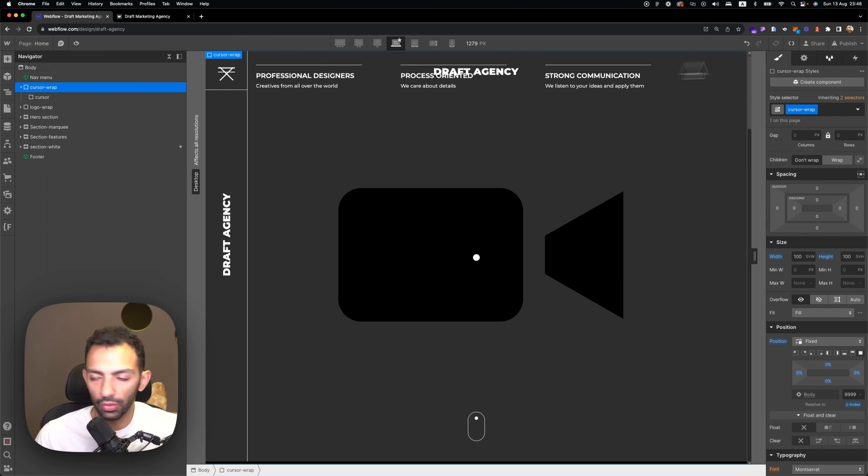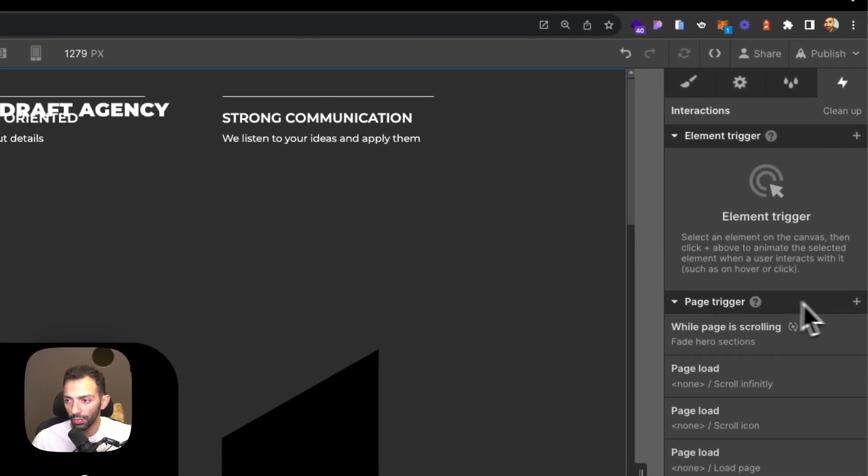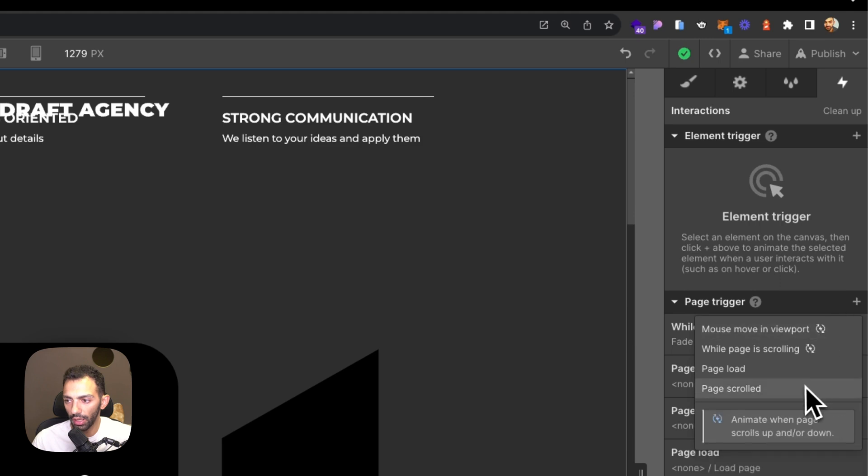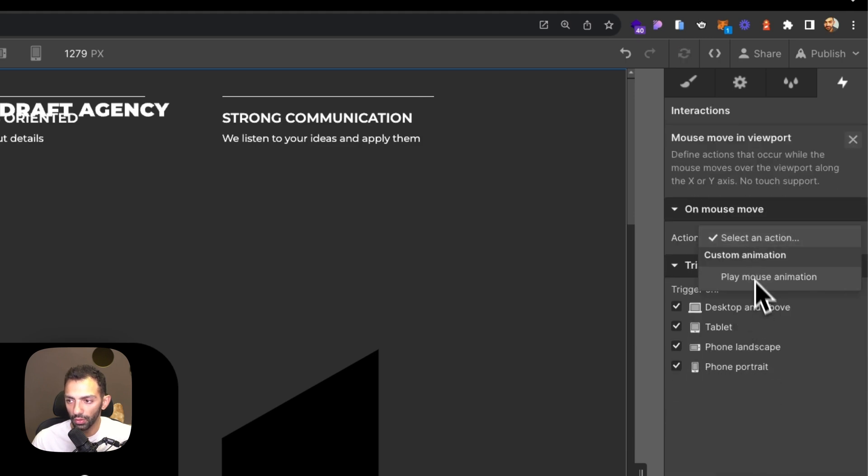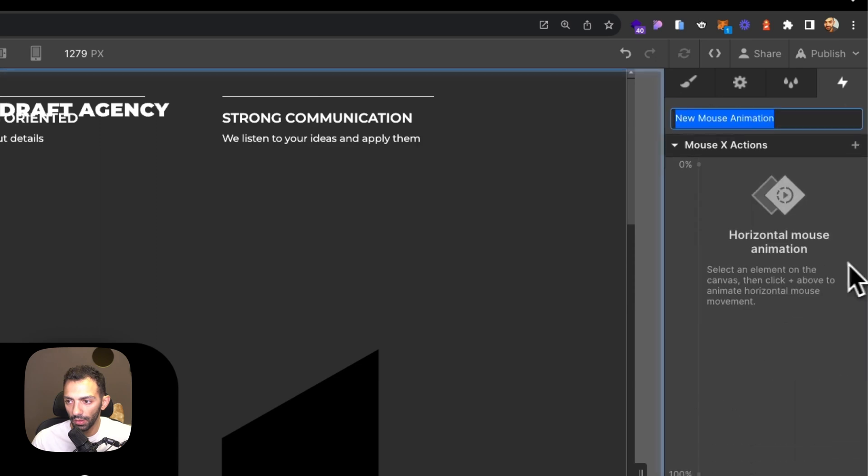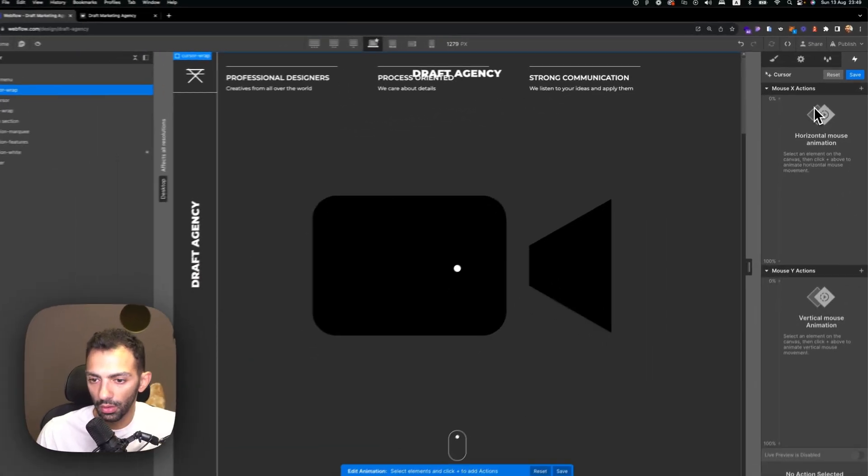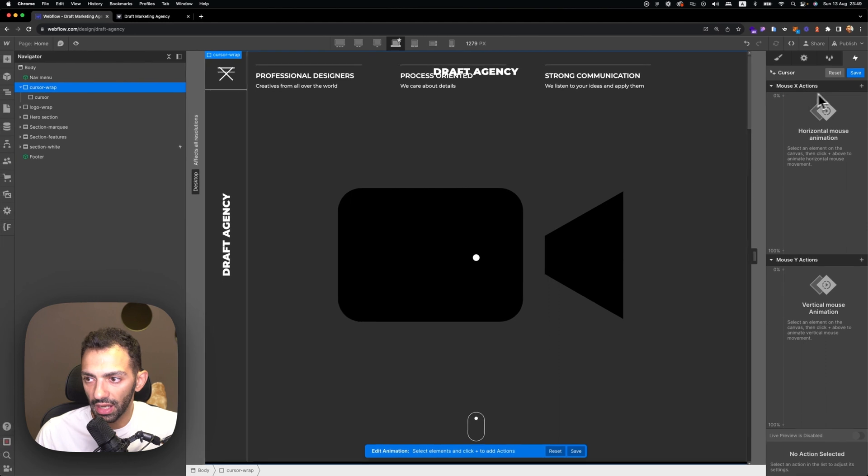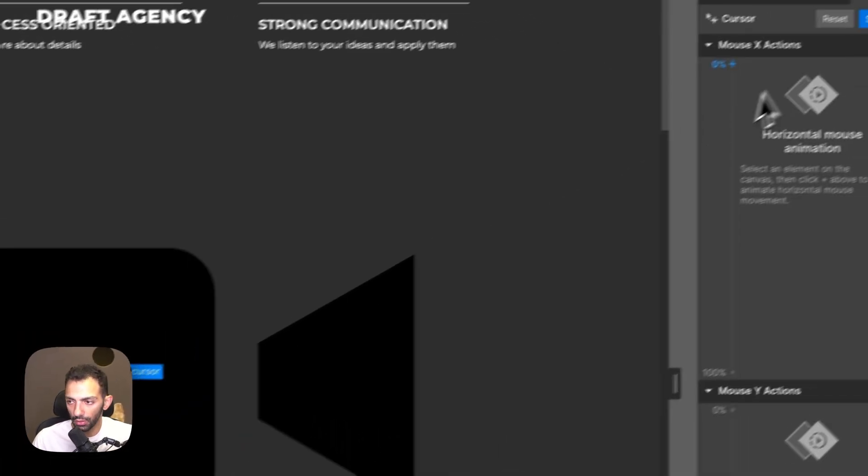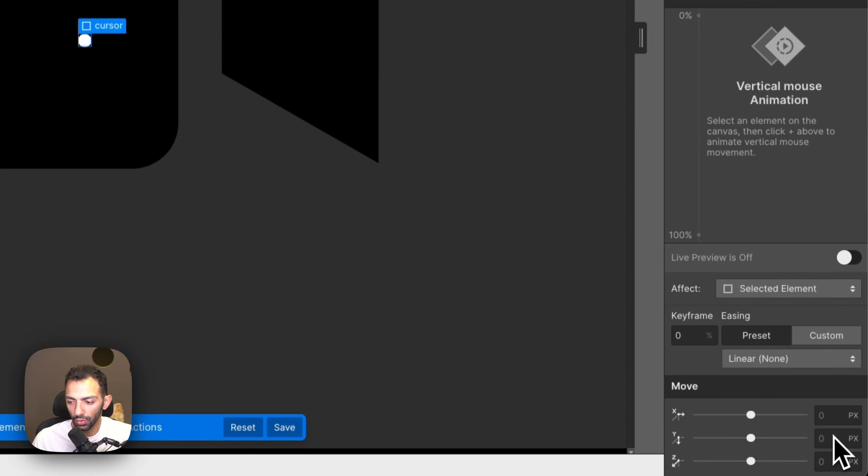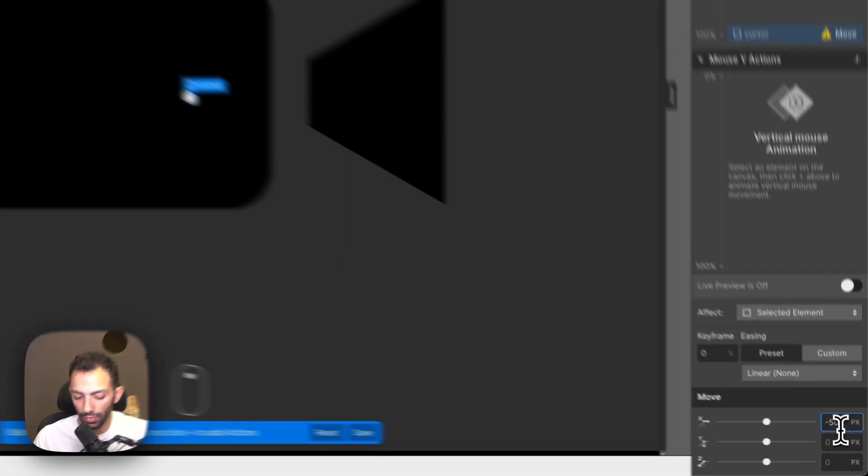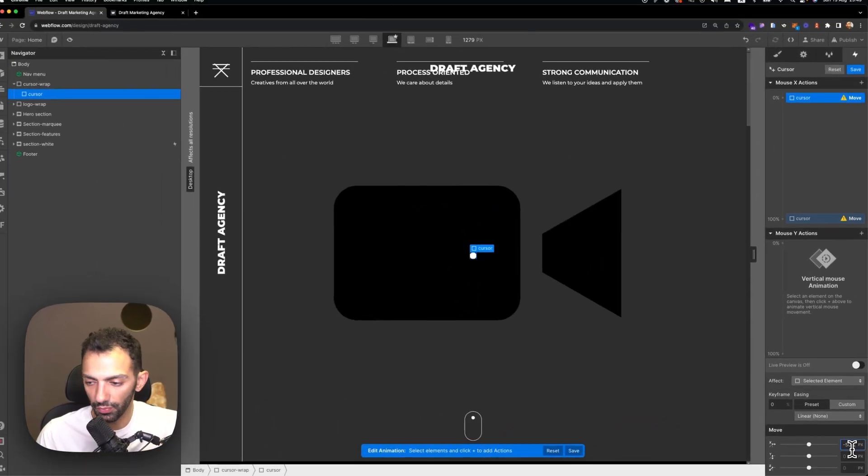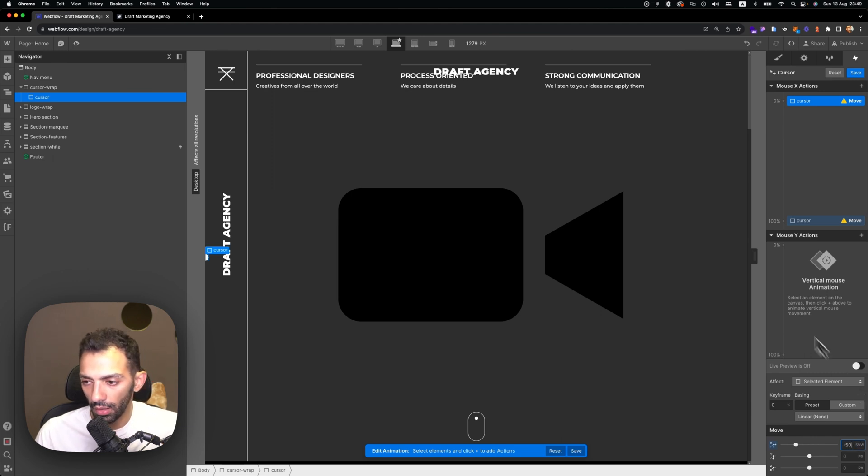Now we need to animate it. In order to animate it, we go to interactions, we go on page trigger and add a new mouse move in viewport. We select an action and add a new animation. We're going to call this cursor. On the x-axis, we'll need to move the cursor, so we select move. We'll go to the x-axis. On 0%, we're going to do minus 50 VW, and then 100% is going to be 50 VW, not minus.